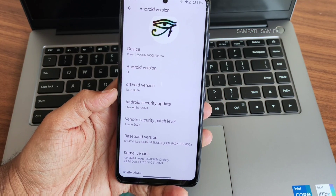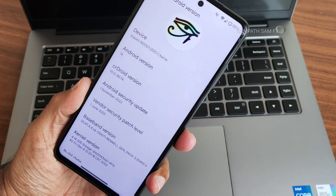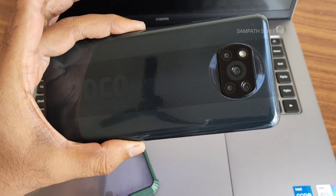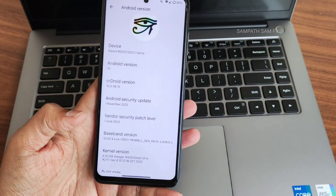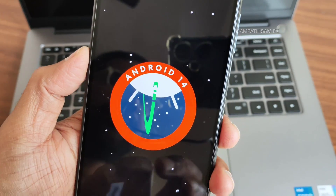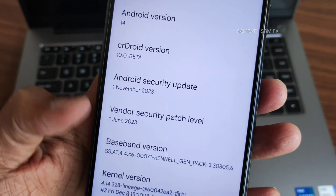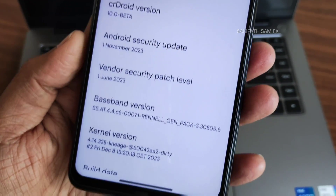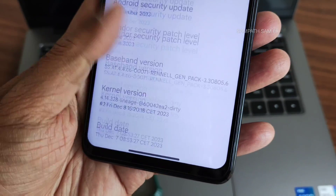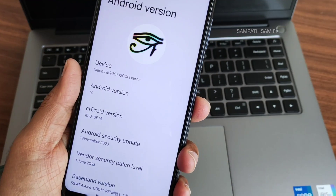Hey, hi, hello! Welcome back. This is Sampath, you are watching Sampath Sam FX YouTube channel. This is CR Droid version 10.0 beta on POCO X3 slash NFC. This is an Android 14 based ROM — you can see the Android 14 Easter egg. November 1st 2023 is the security patch, vendor security patch is June 1st 2023, and the kernel is 4.14.328 — a Lineage kernel. This is the December 7th latest build available for POCO X3 or X3 NFC.